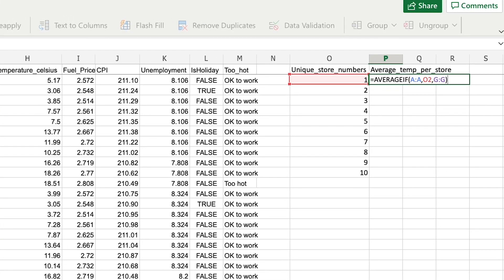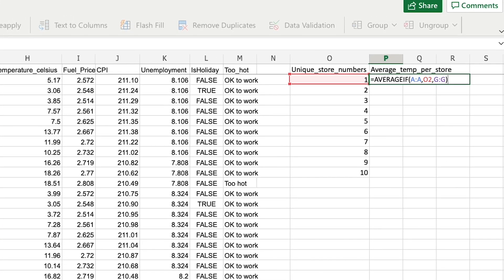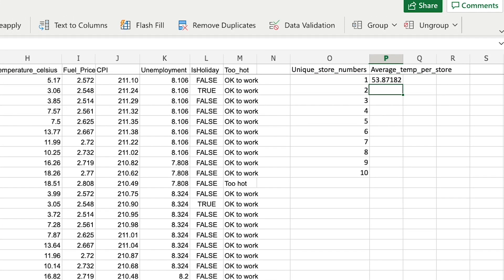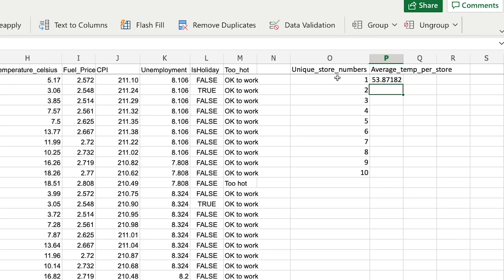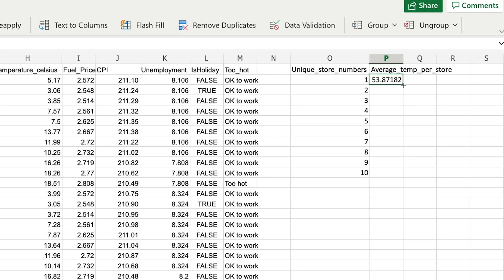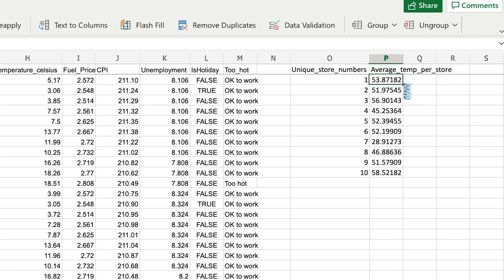And if I complete that, I will get the average temperature for just store number one, which is the store in Denver. And to auto-complete for the rest of these stores, I can just double-click in the bottom right-hand cell.